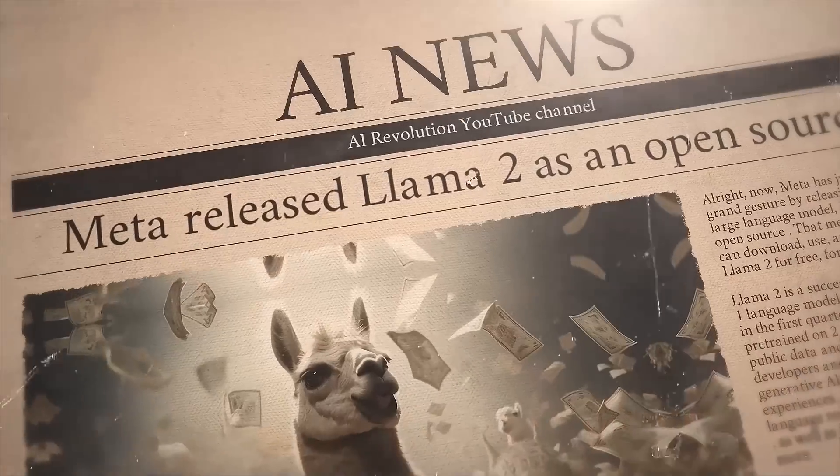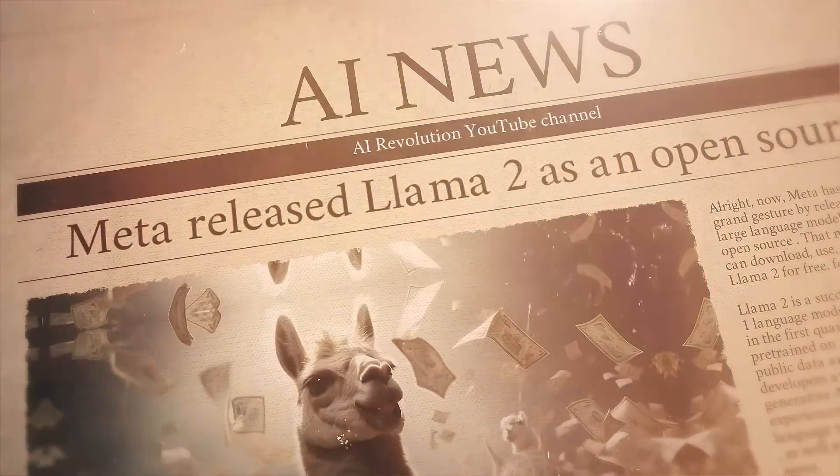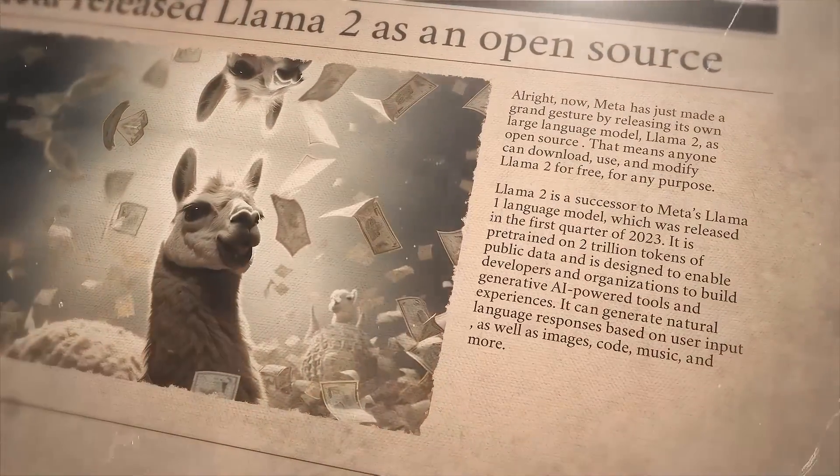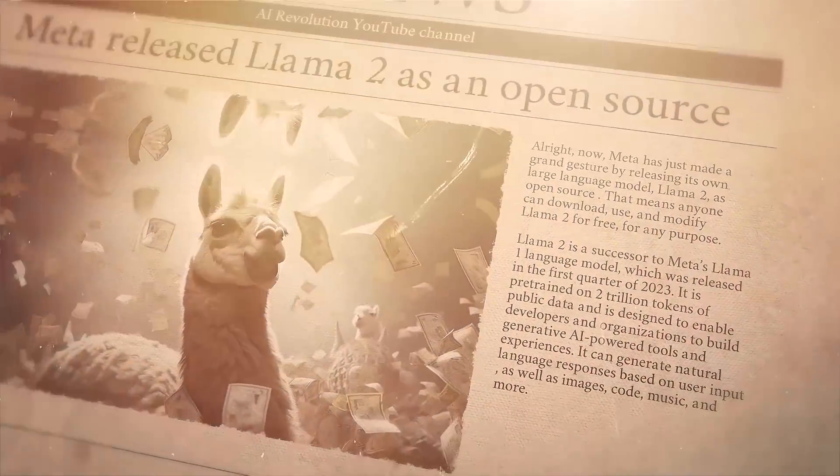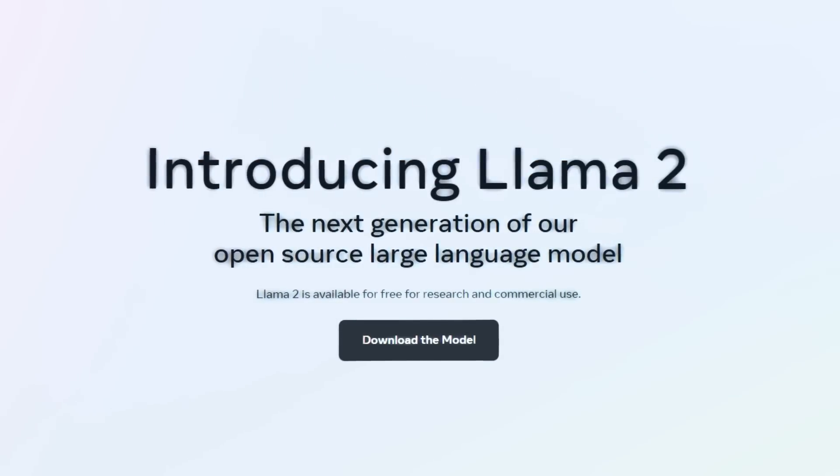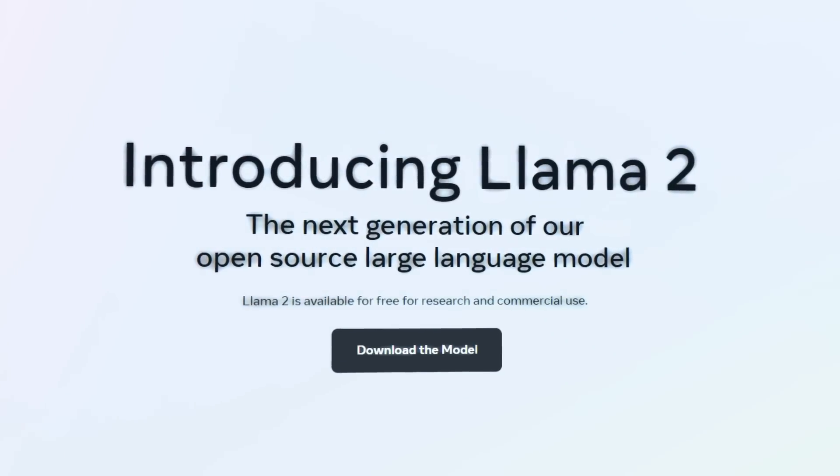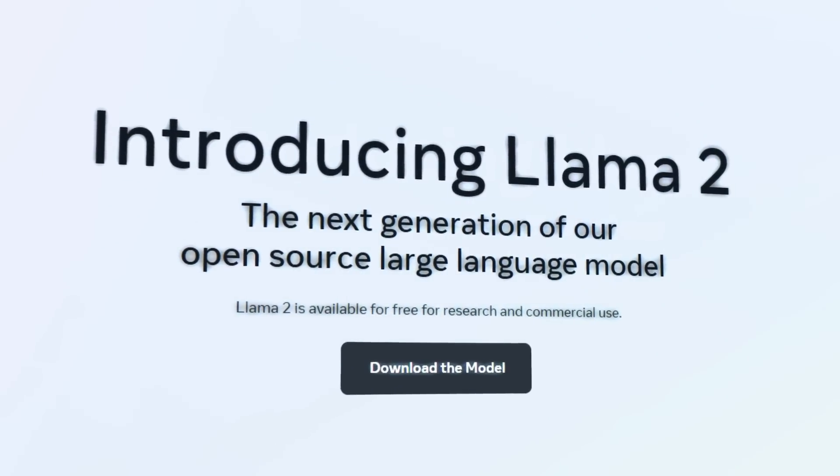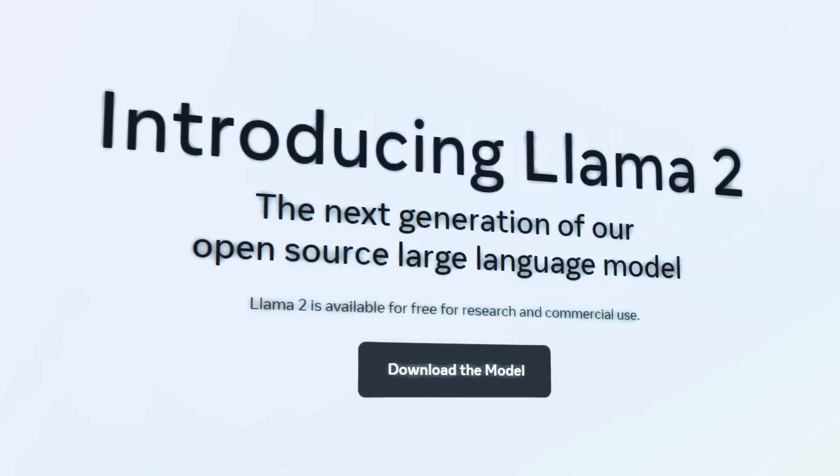All right, now Meta has just made a grand gesture by releasing its own large language model, Llama 2, as open source. That means anyone can download, use, and modify Llama 2 for free, for any purpose.